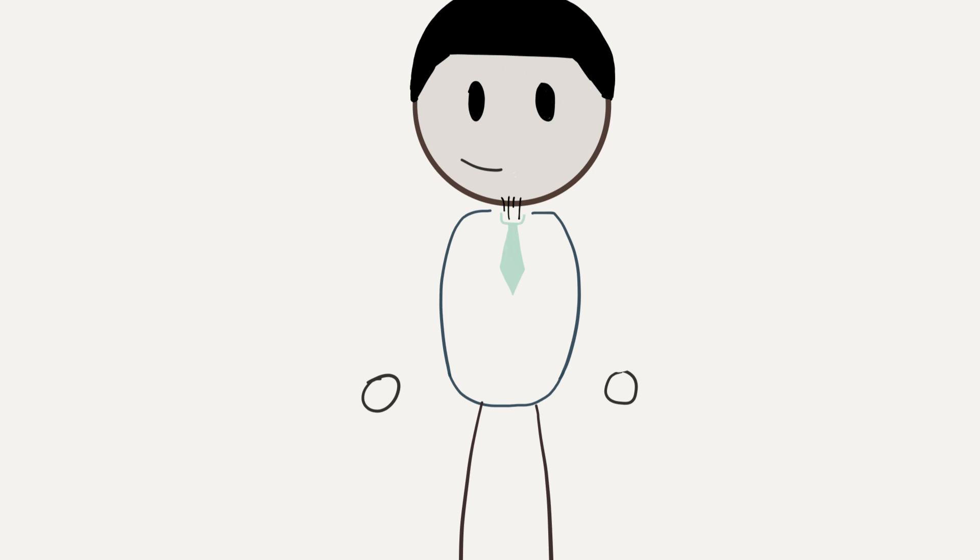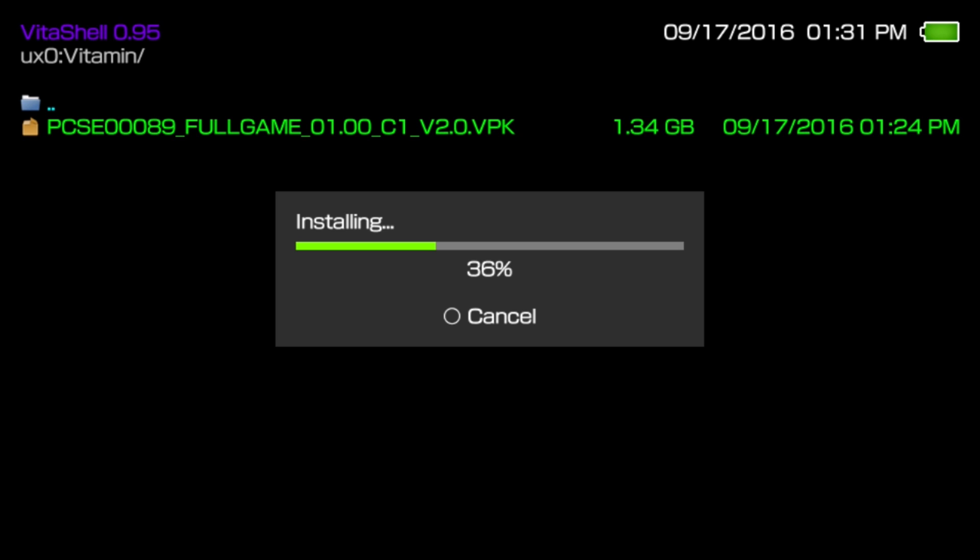And we're going to now install it digitally. Enter back into Vita Shell, go back into UX Zero, find the new folder called Vitamin, and install that game. Again, this is going to take a bit of time depending on the size of the game.